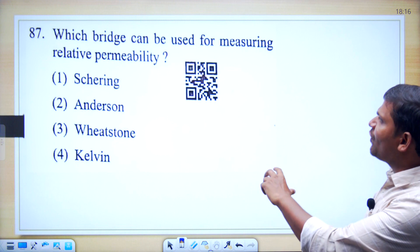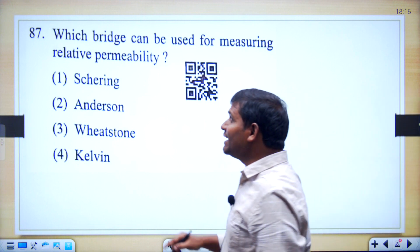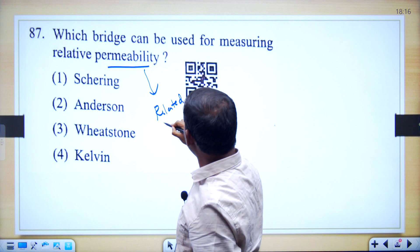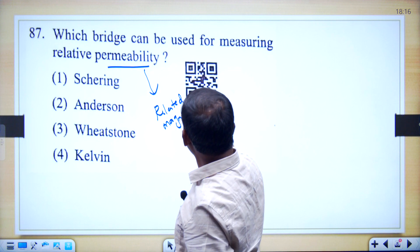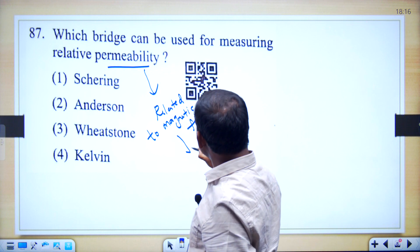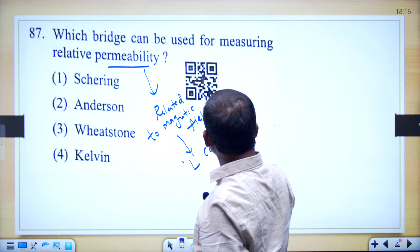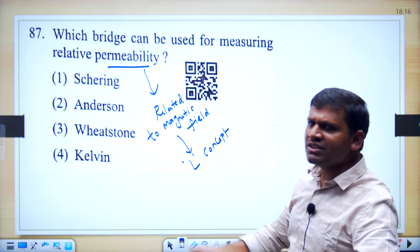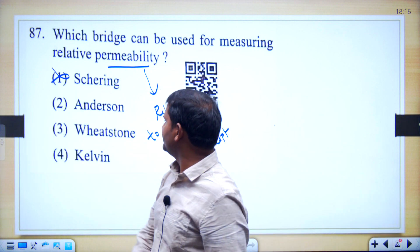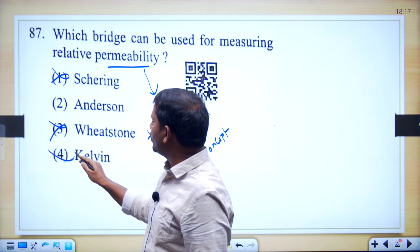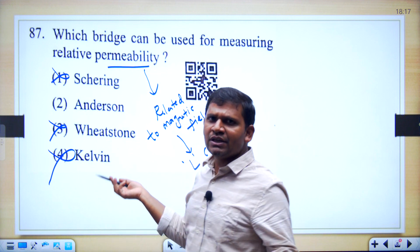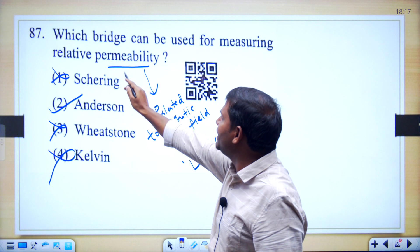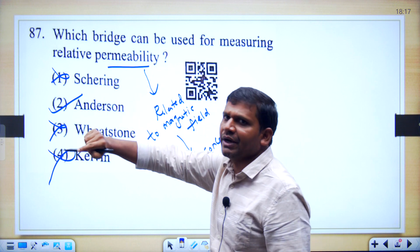Which bridge can be used for measuring relative permeability? It is not permittivity — it is given as permeability, which is related to magnetic field, that is the inductance concept. Actually to measure relative permeability the most accurate bridge is the Owen's bridge, but it is not in the given options. Schering bridge is for relative permittivity, so that is not the answer. Wheatstone bridge is for medium resistance, Kelvin double bridge is for low resistance. The only bridge in the given options related to inductance is Anderson bridge — so you have to select Anderson bridge. If it were permittivity, your answer would be Schering bridge.